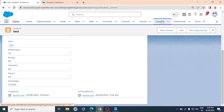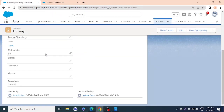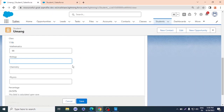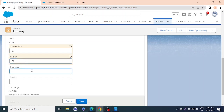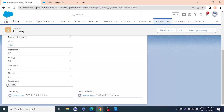Let me test with another record — Umang. He's a clever student, so I'll give him 87, 98 in biology, 75 in chemistry, and 65 in physics, then save. The percentage has been automatically calculated as 81%. That's how formula fields work — I hope you understand. We have just created a formula field.